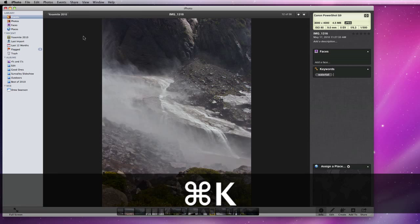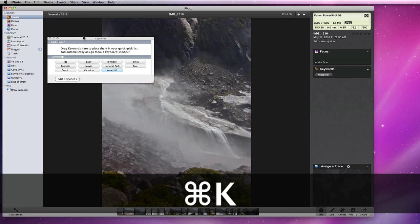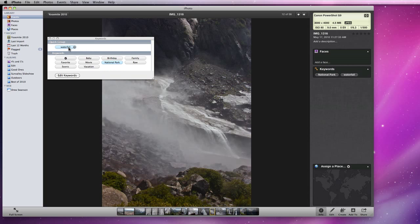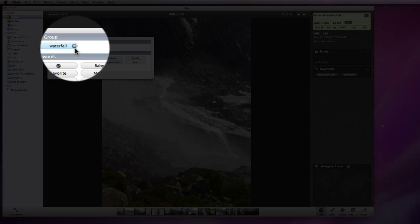This can also be done by typing Command-K. In this window I get a list of all the keywords in my library, so I can click on the National Park keyword to add it to this photo. I can also drag keywords to the upper part of the window to assign them a keyboard shortcut. If I drag the Waterfall keyword up here, it gets a W as the keyboard shortcut.